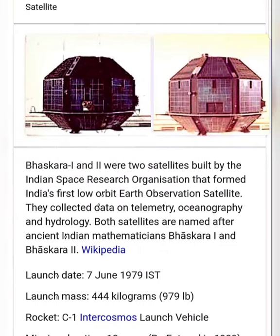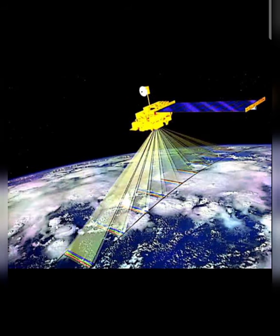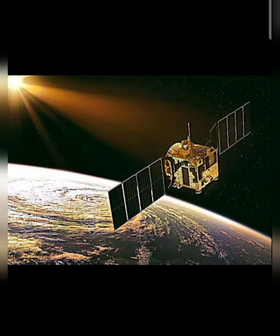This is the Bhaskar satellite, named after an Indian mathematician. There is a Bhaskar 1 and Bhaskar 2 series. There are also more Indian satellites like the IRS series — Indian Remote Sensing Satellites. Similarly, there is also a Chinese remote sensing satellite. I will show you a real video of how artificial satellites revolve.